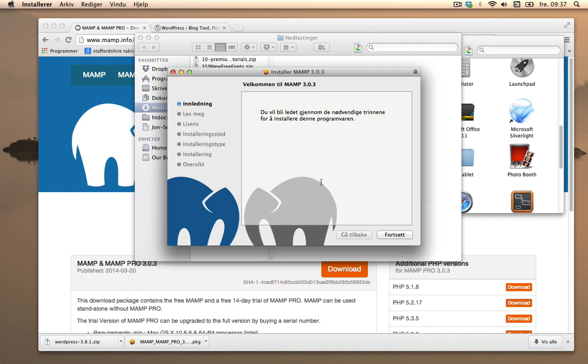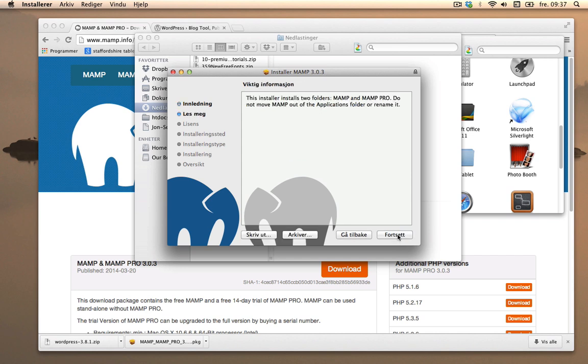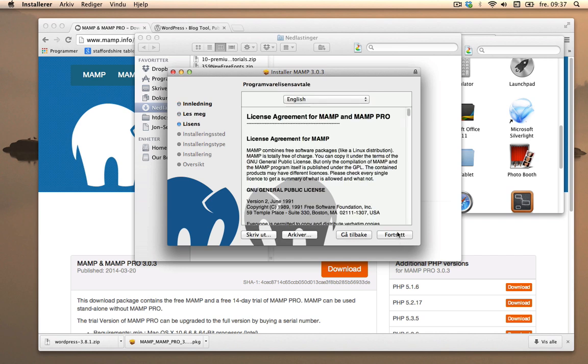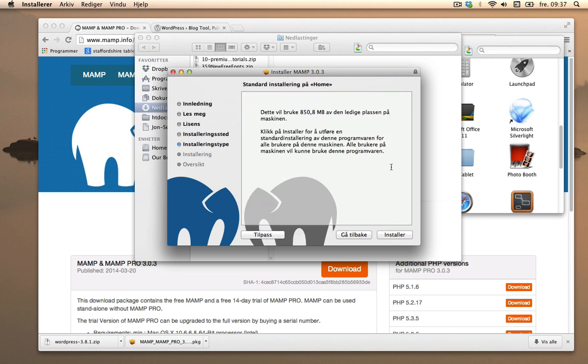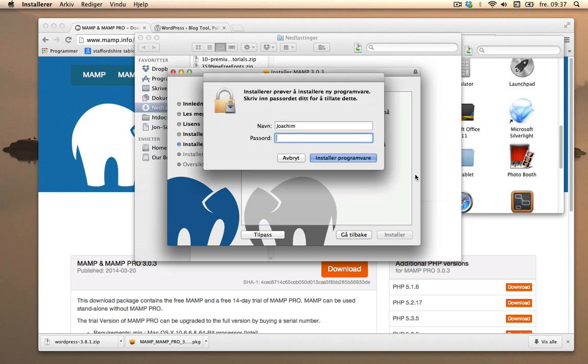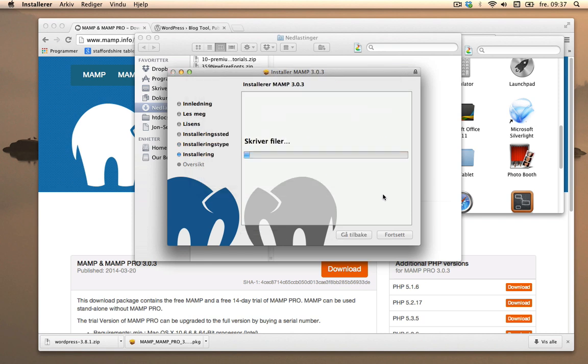So here's the install process. Just click continue. Just gonna continue through, agree, and install. Put in your password for your computer and then install software.